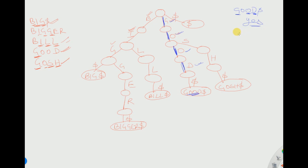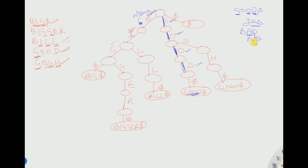Suppose we want to search for a word not present in the trie, such as 'bad'. It starts searching from the root. B is present so that branch is taken. After B, we need A, but after B only I is coming — A is not present. At this point it is understood that the word is not present, so it returns no. This is how you search for words in a non-compact trie.